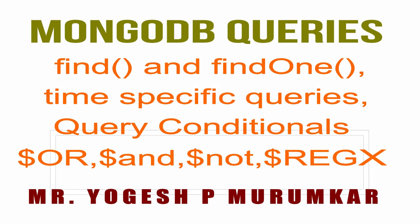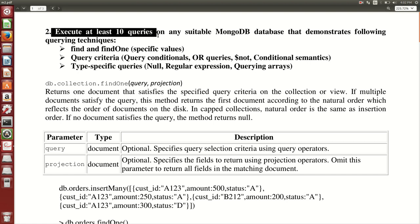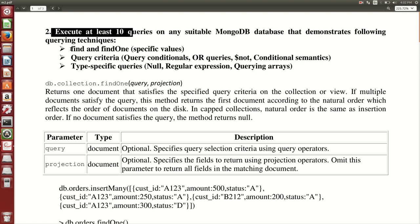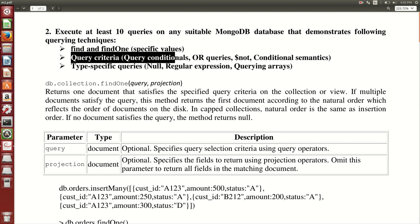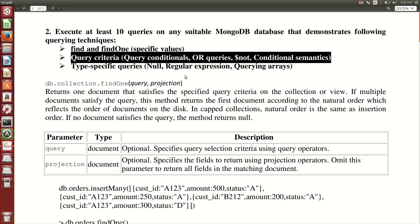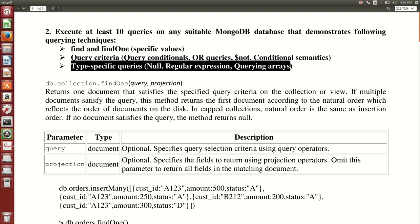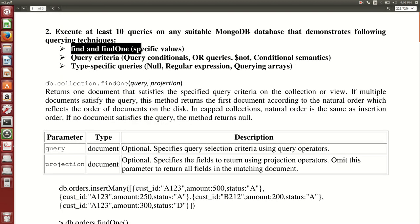Hello friends, this is Yogesh Muramkar. In this video we are going to talk about MongoDB queries like find and findOne, then some query criteria, and then some specific queries. The statement is: execute at least 10 queries on any suitable MongoDB database demonstrating find and findOne with specific values, query criteria using and, or, not, nor conditional semantics, and type-specific queries for regular expressions, null values, etc.